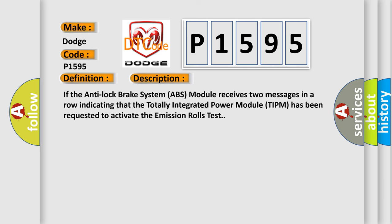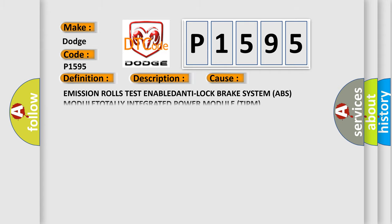If the Anti-Lock Brake System ABS module receives two messages in a row indicating that the totally integrated power module TIPM has been requested to activate the emission roles test, this diagnostic error occurs most often in these cases.